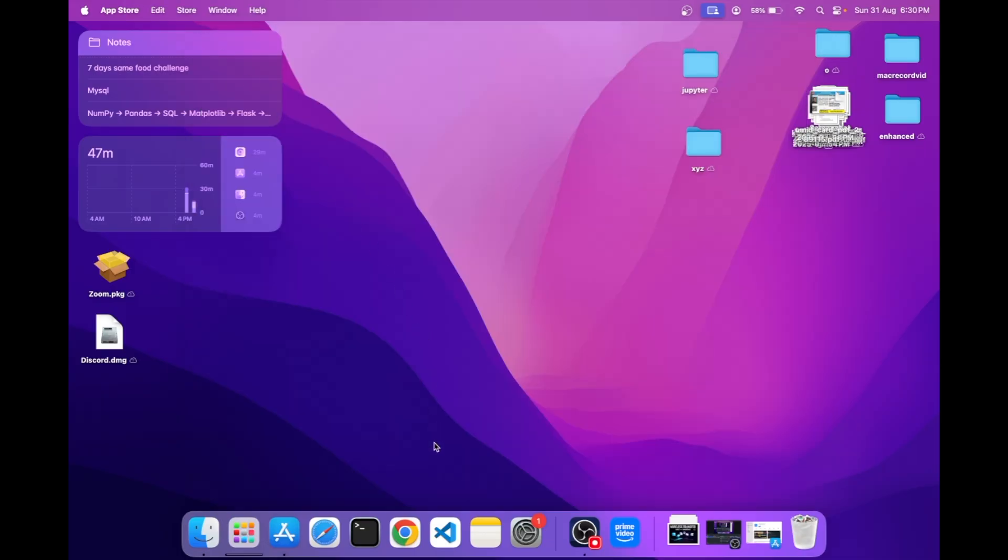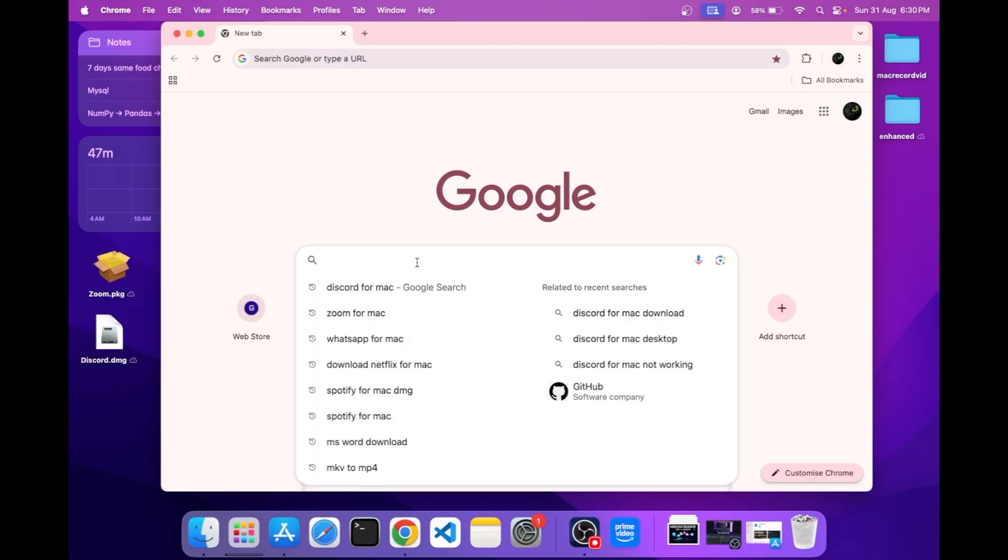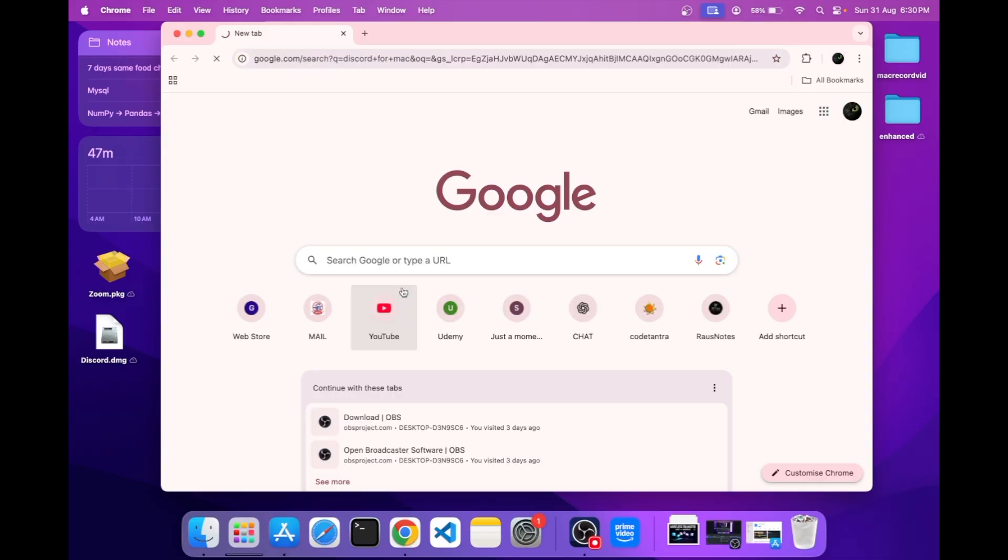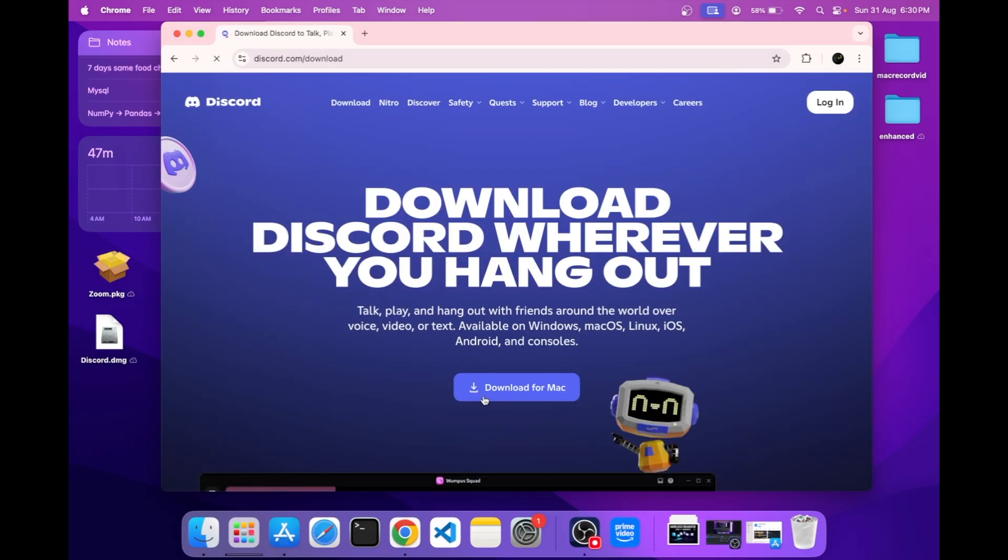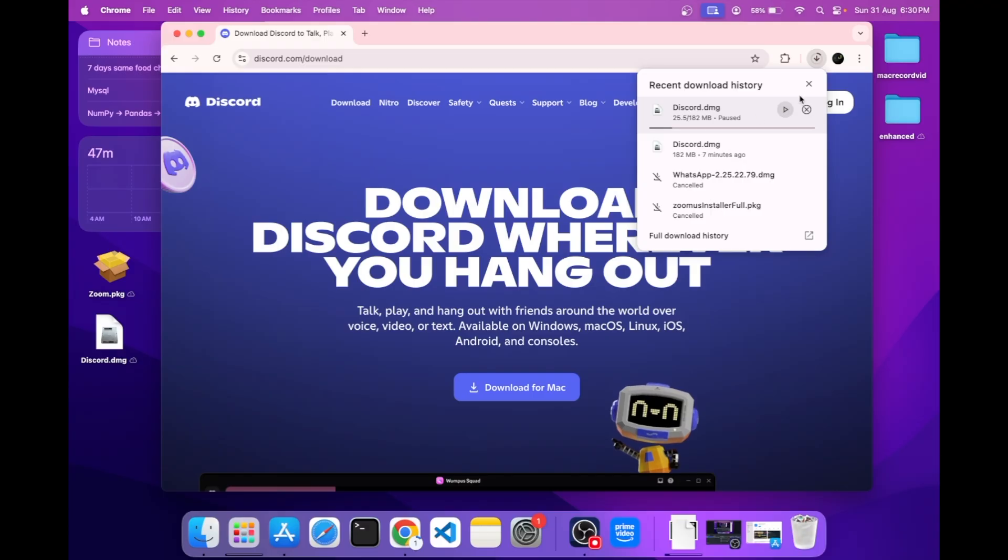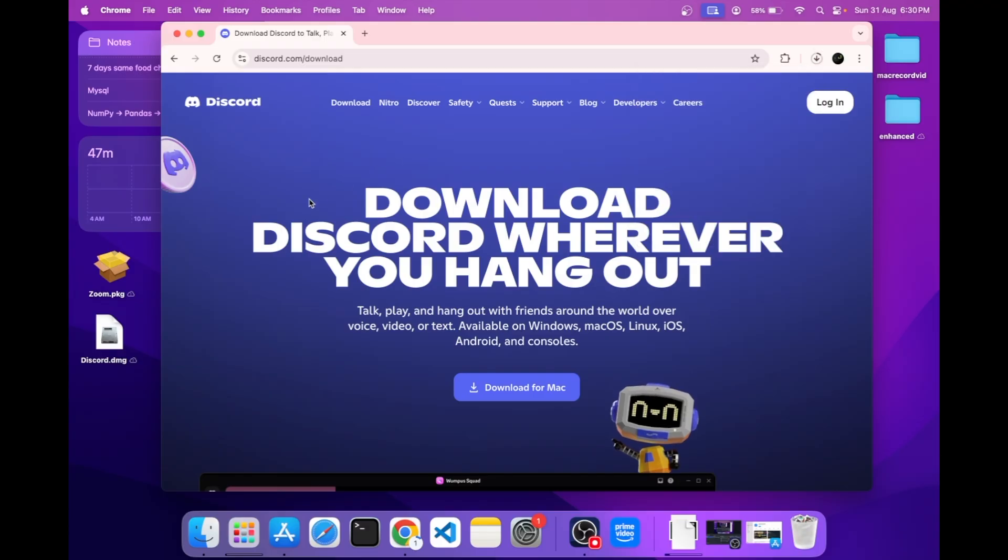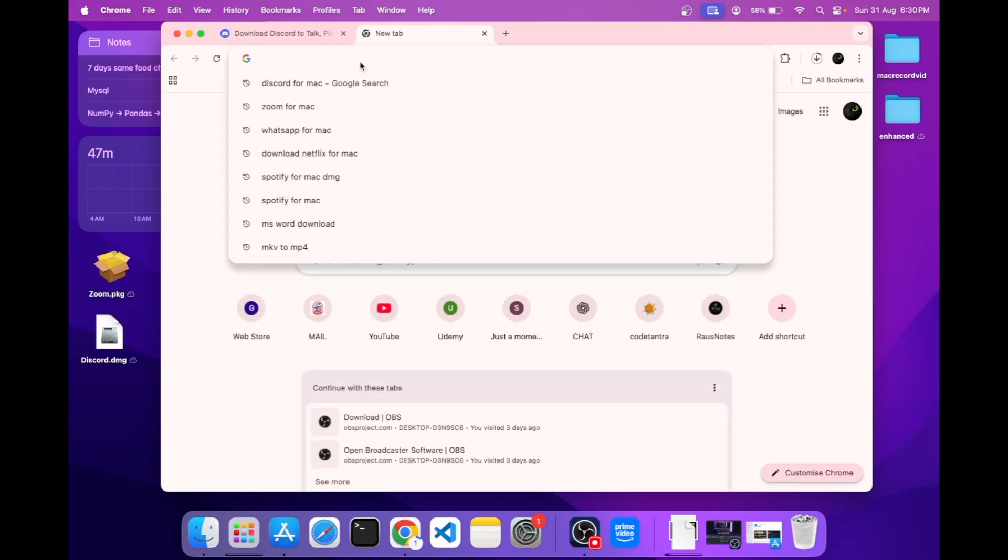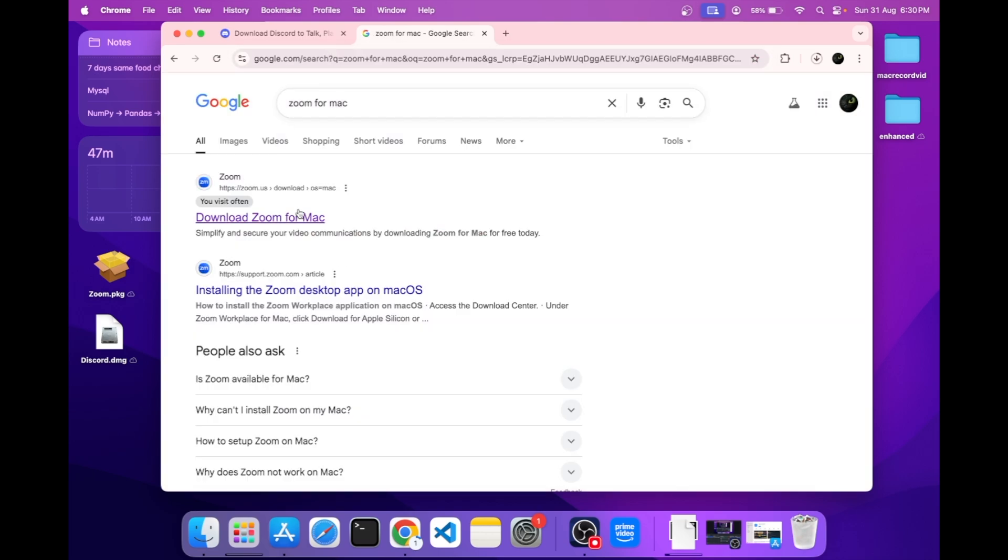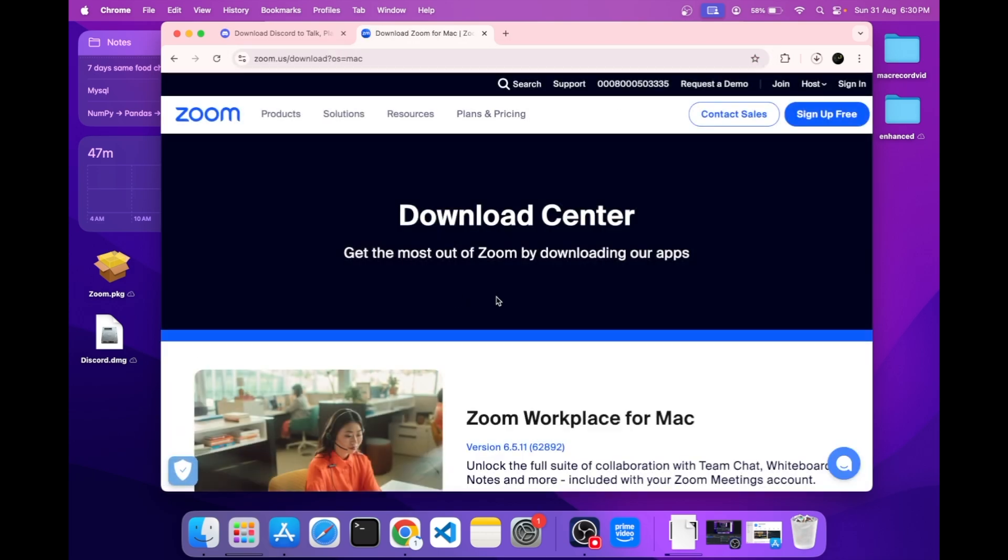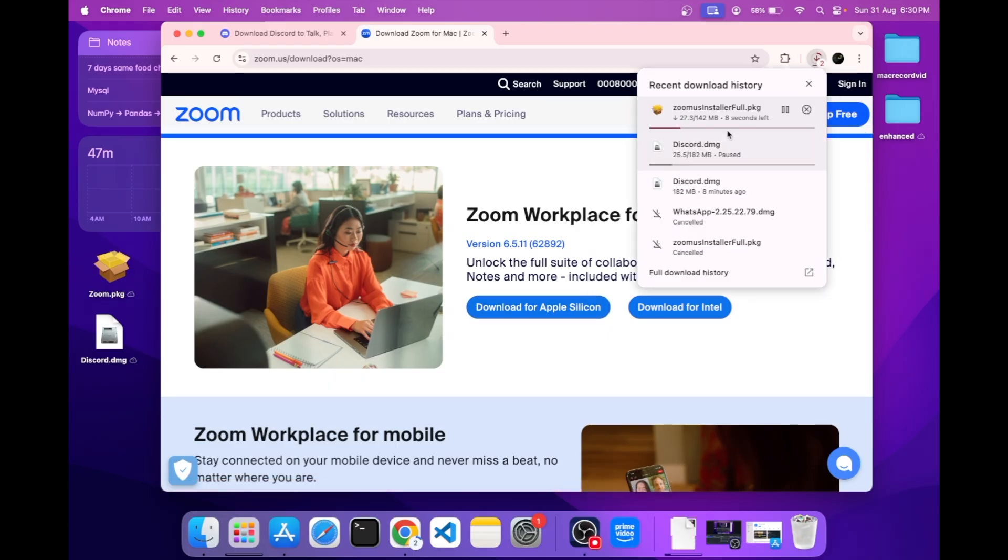Now let's discuss the other methods. Go to any browser and search for the things you want to download. Here I want to download Discord. Click on this. You can see this is discord.dmg in .dmg format. For convenience, I have downloaded it earlier. Let's download any .pkg extension file. Download for Apple silicon. You can see it's of .pkg format.